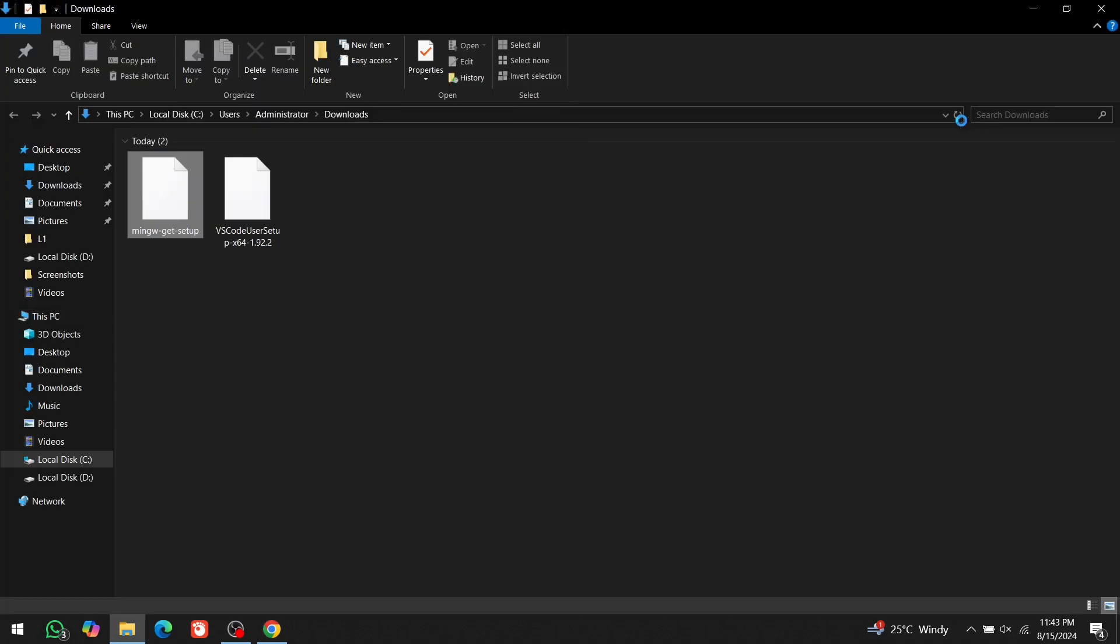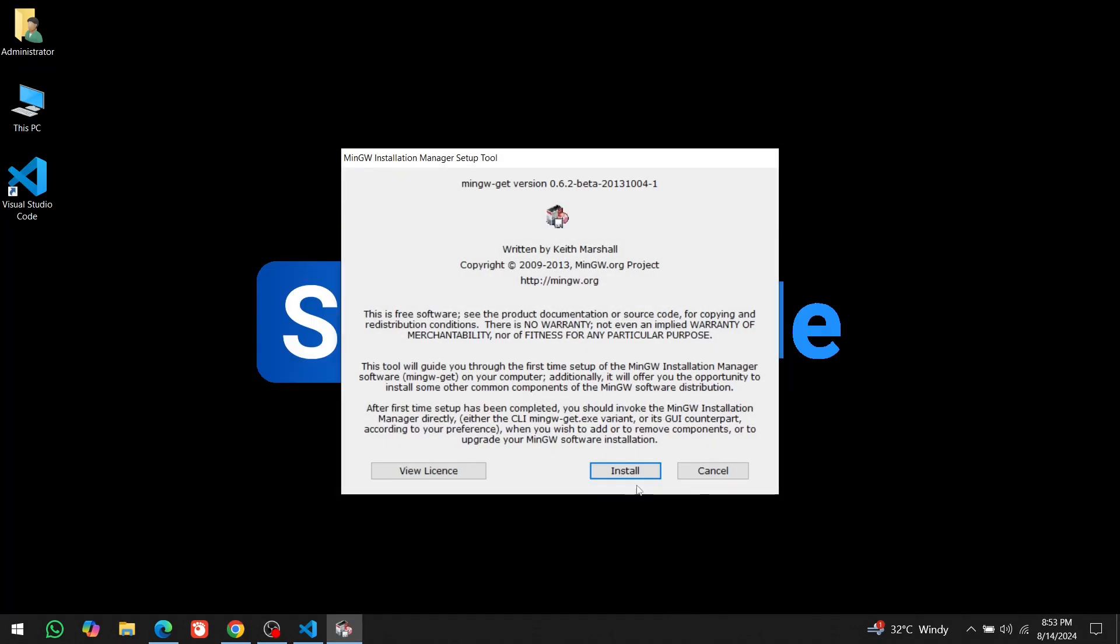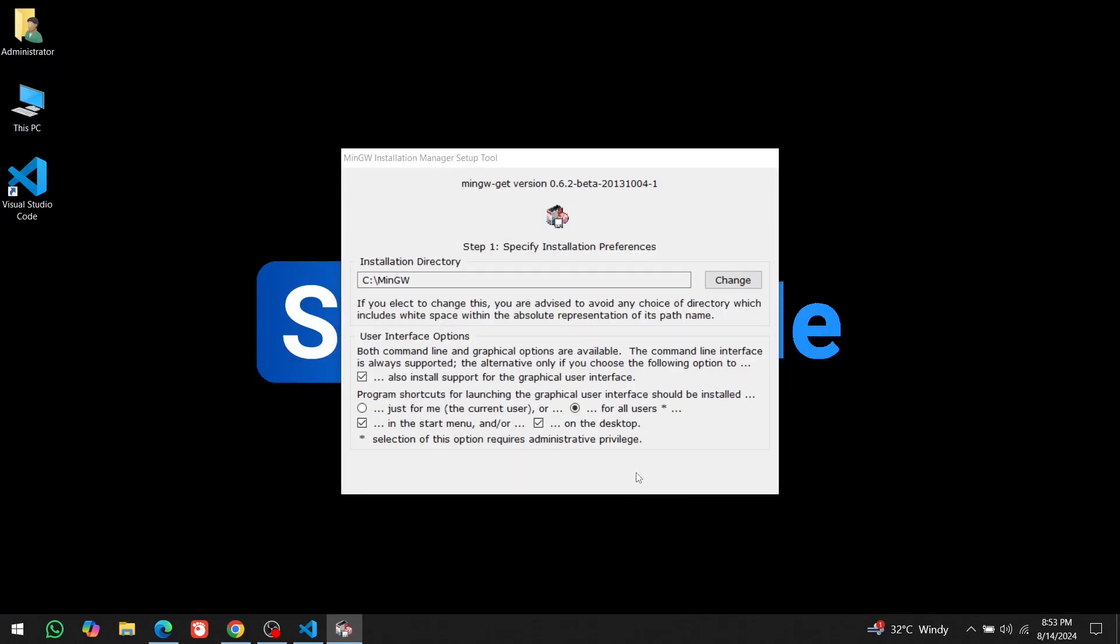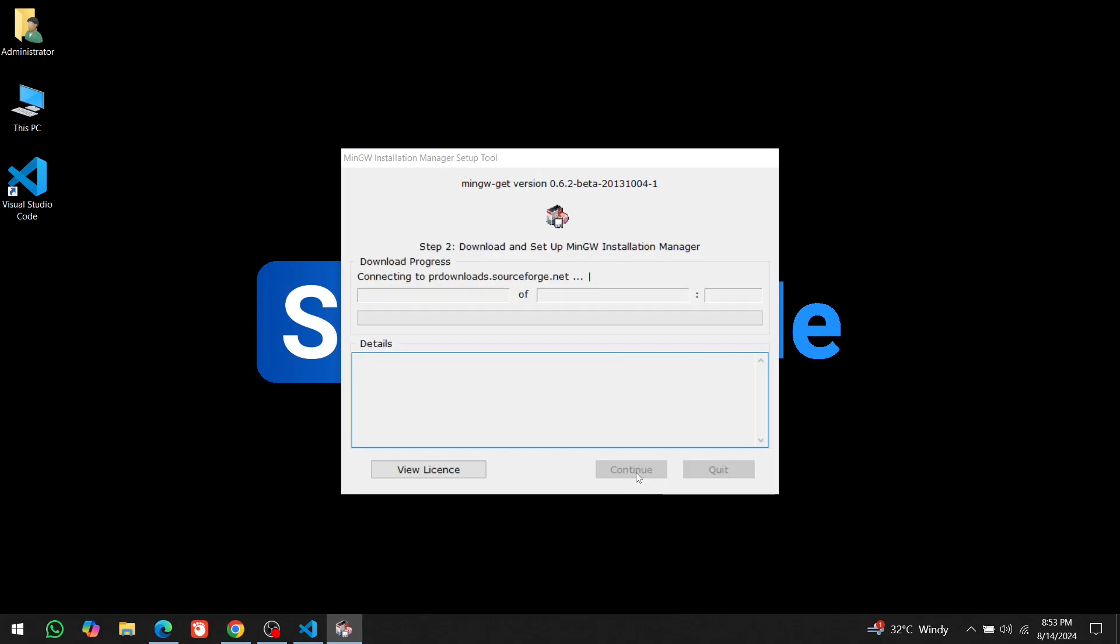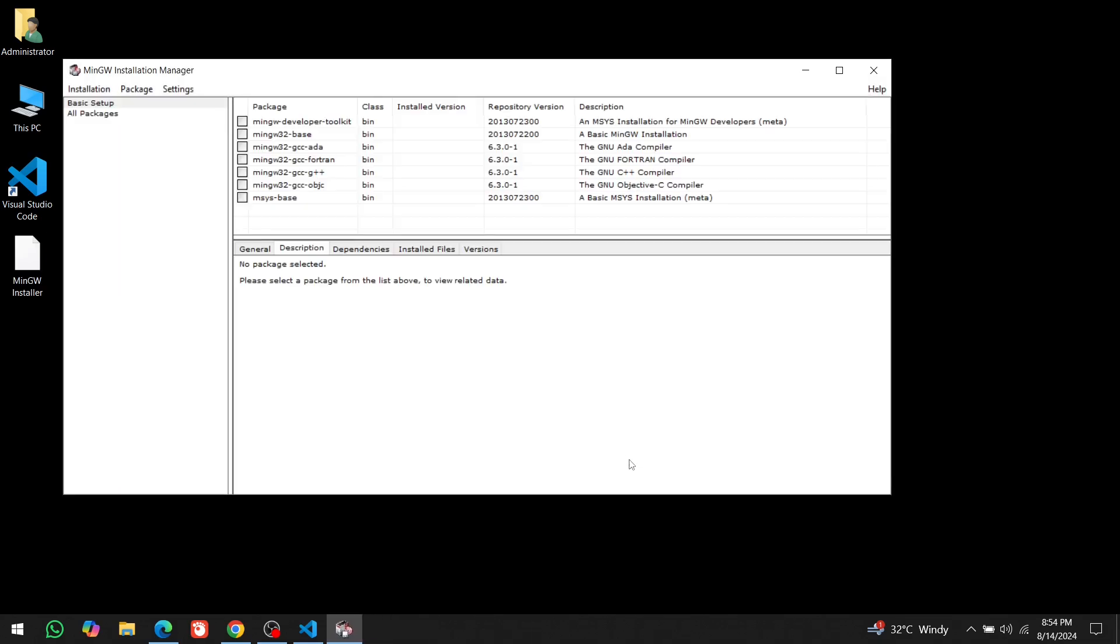open the Downloads folder and double click on the setup file. Click Install. Then Continue. And wait for a while. Click on Continue again.